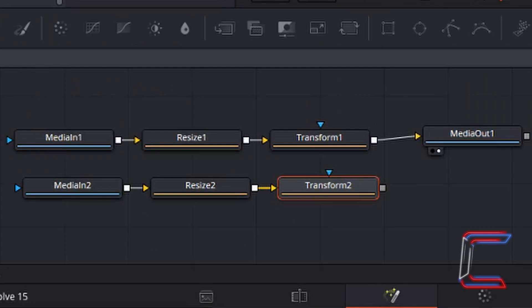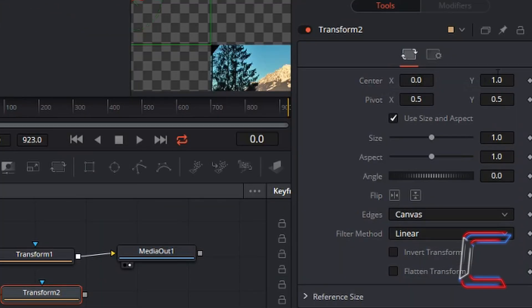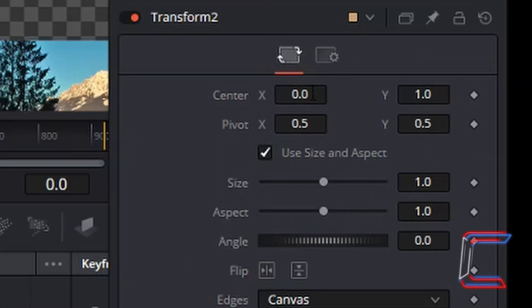This time for Center X and Y, the 0 and 1 will be in opposite fields. In the previous video for the Mountains, X was set to 1 and Y was set to 0. This time the opposite will be applied, where X is 0 and Y is 1.